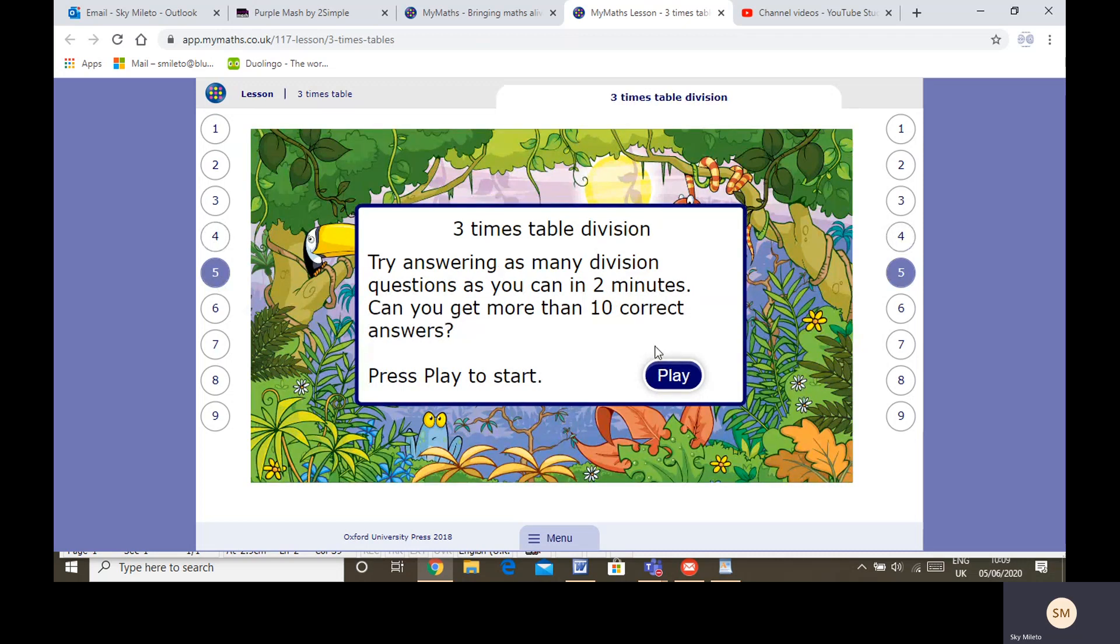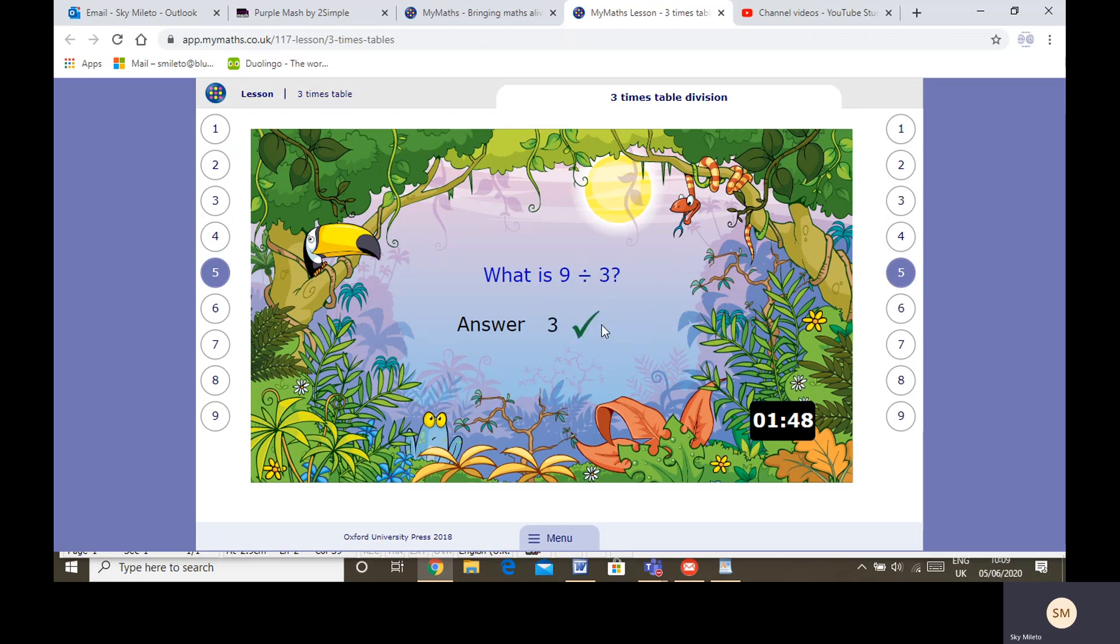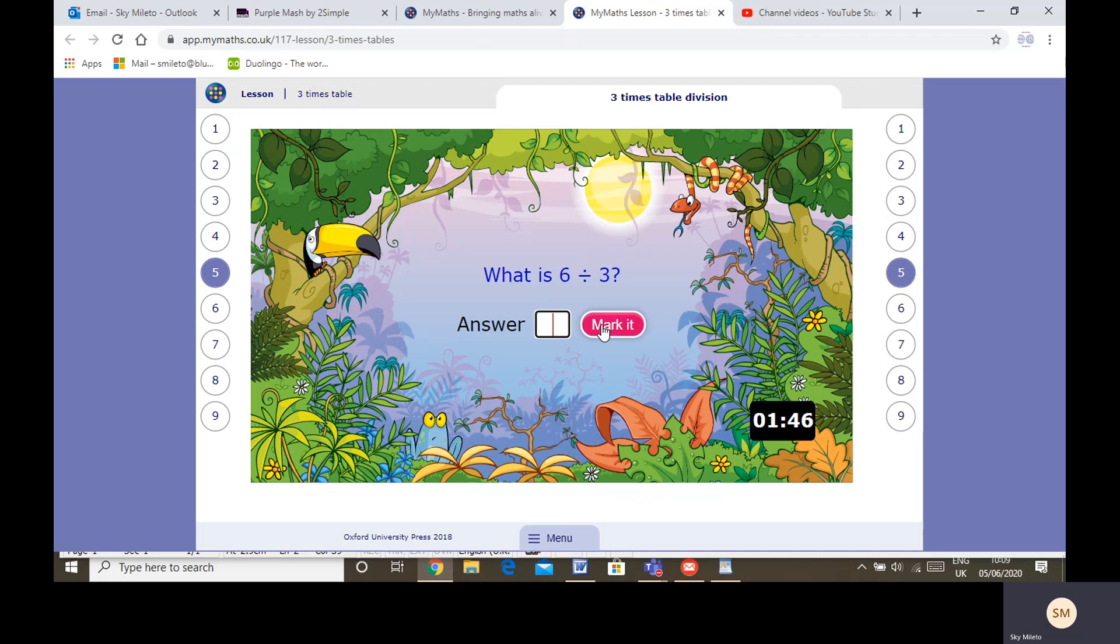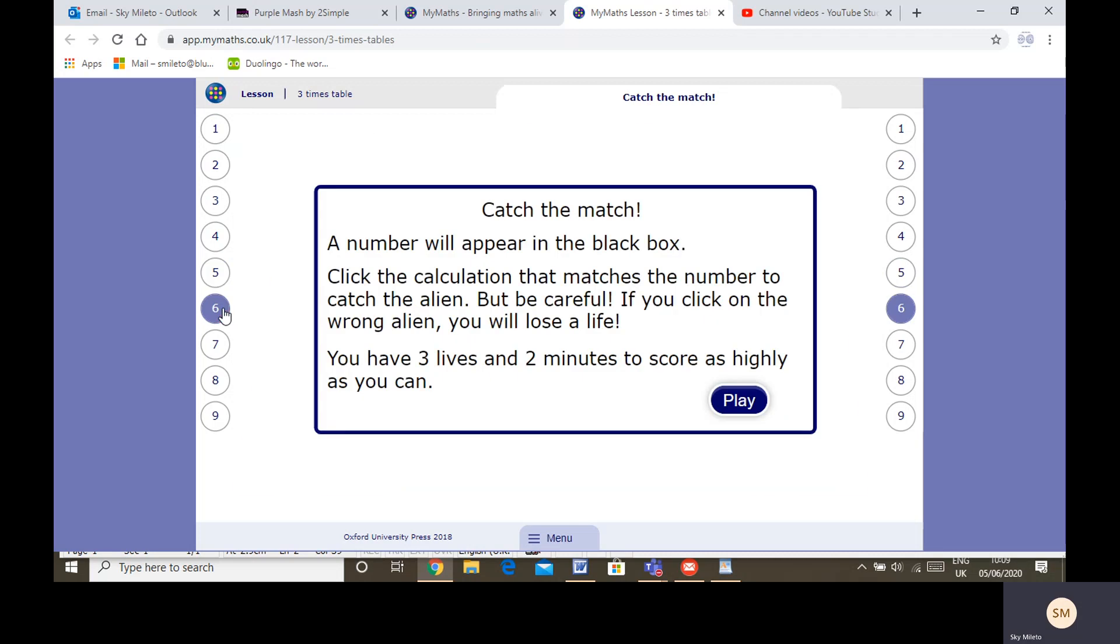Then we've got some division questions. Remember, division is the opposite of multiplication. Let's see—nine divided by three. We know three times something makes nine. Three times three makes nine, so nine divided by three must equal three. One more: six divided by three. Three times two equals six, so six divided by three must be two. Give them a go.